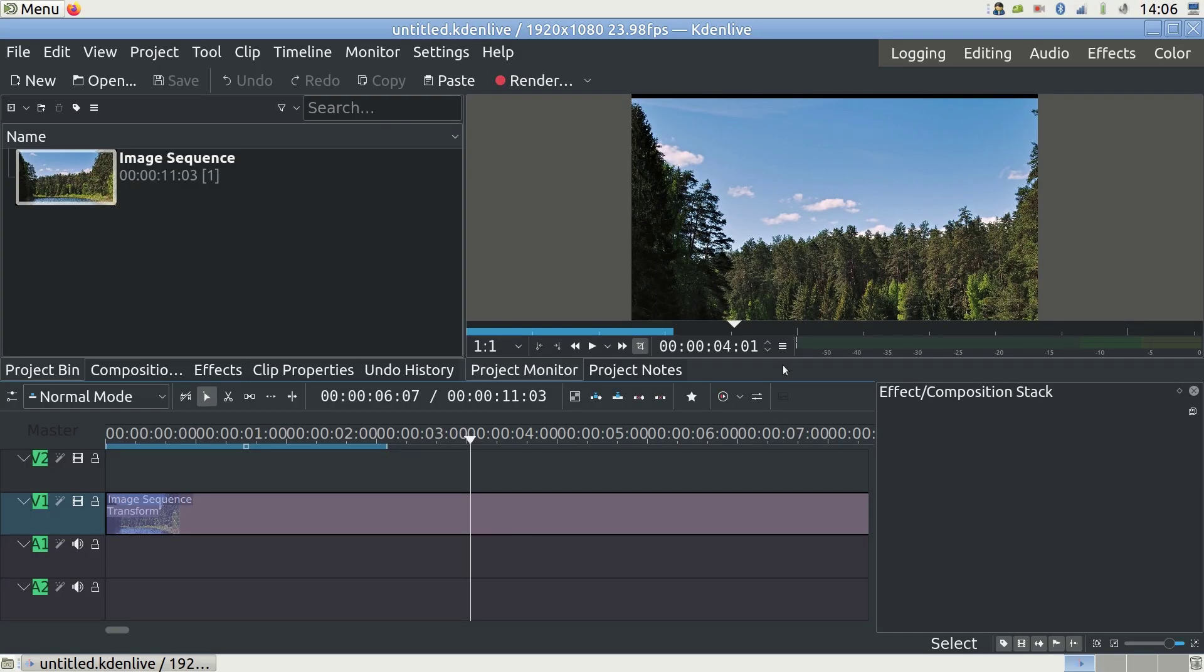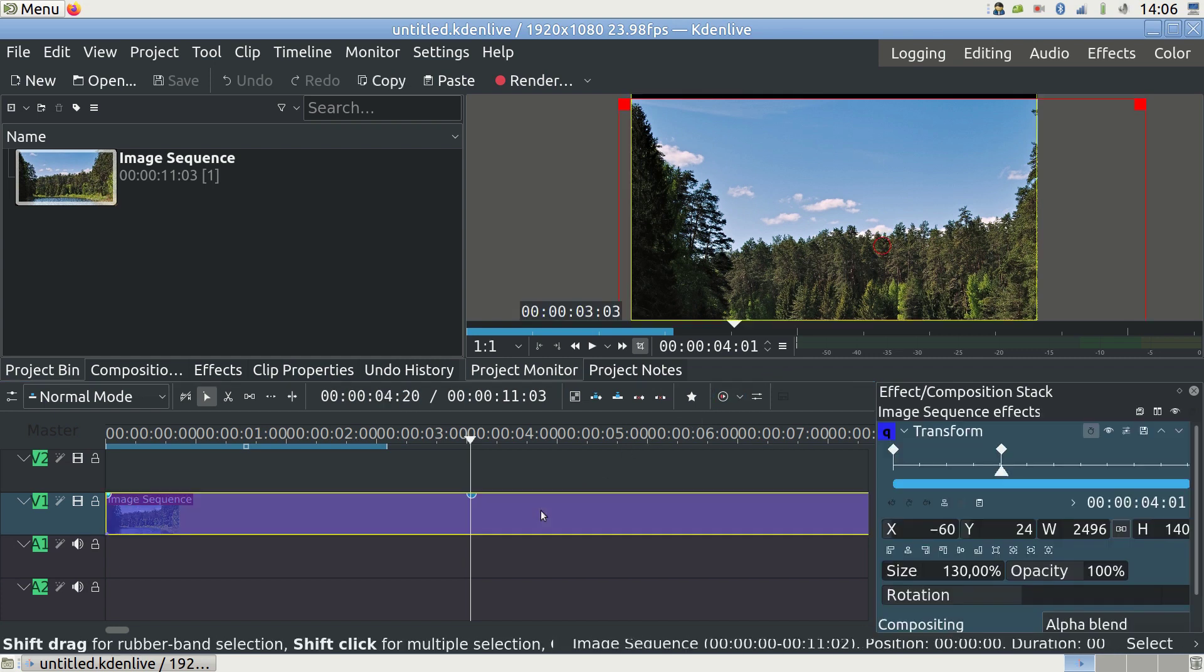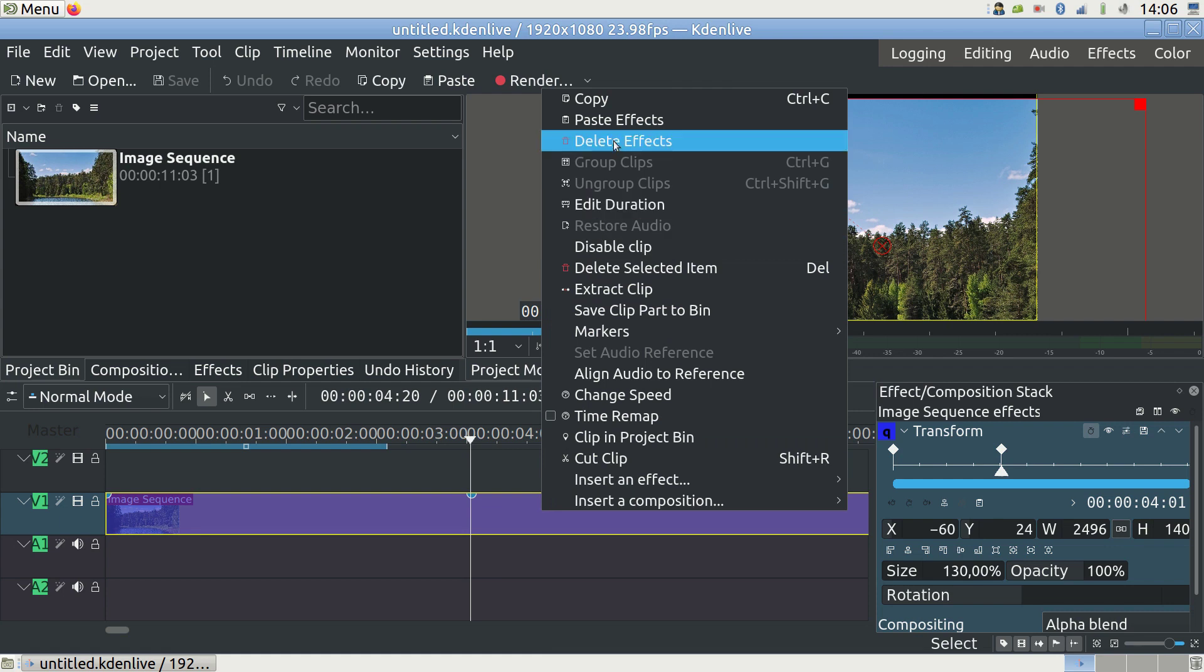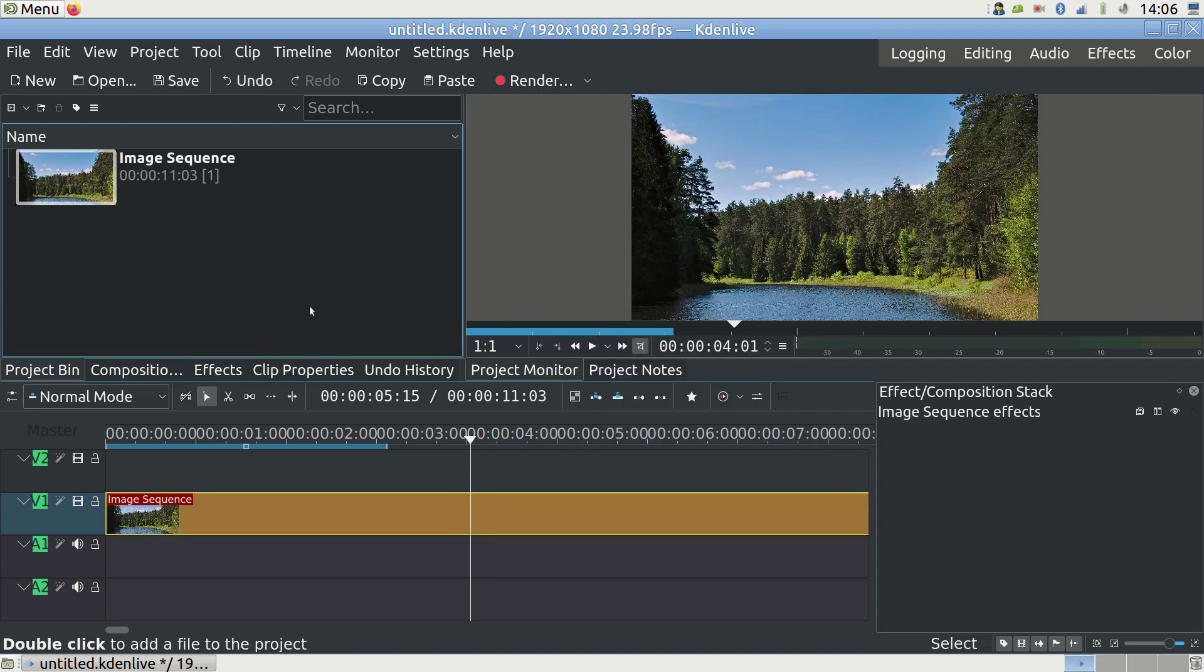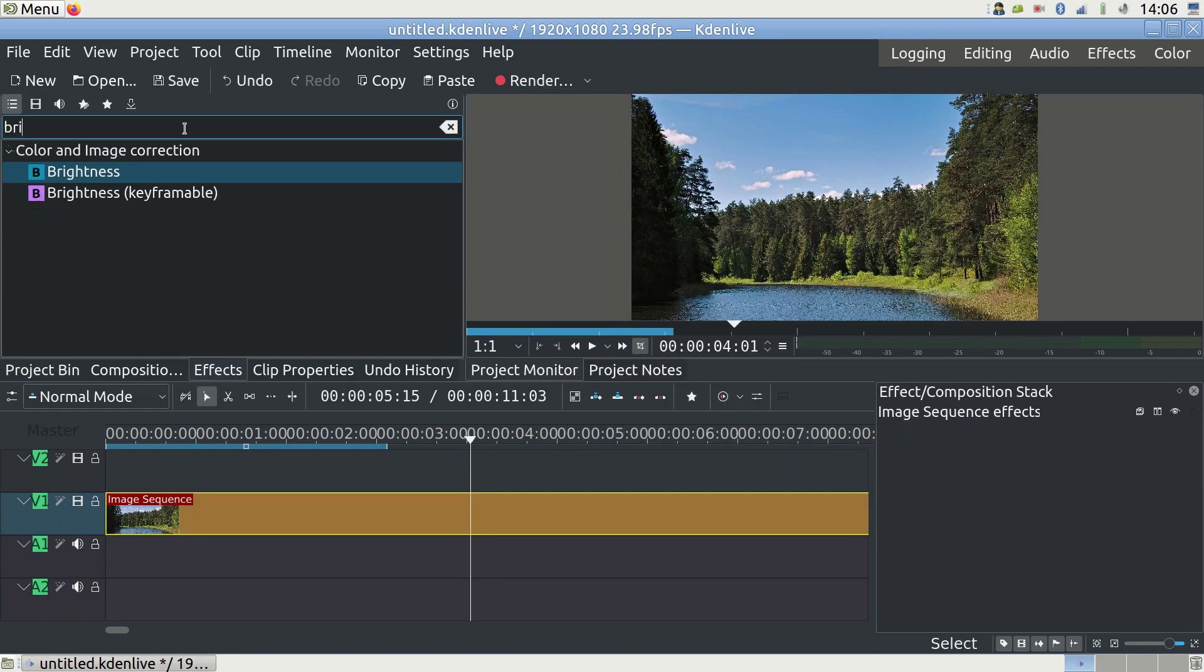If you make a mistake and the effect becomes a mess I find it easiest to start all over. Right click on your video clip and select delete effects to start all over. Maybe you want to dim the lights at the end of your video.